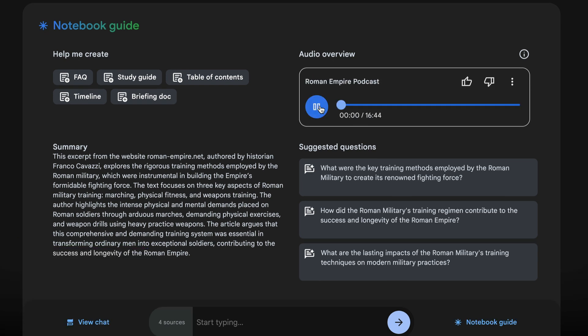You simply have to click on generate in order to create a podcast on Roman military and how they used to train. All right, so get ready. We are diving deep into ancient Rome today. Exciting.